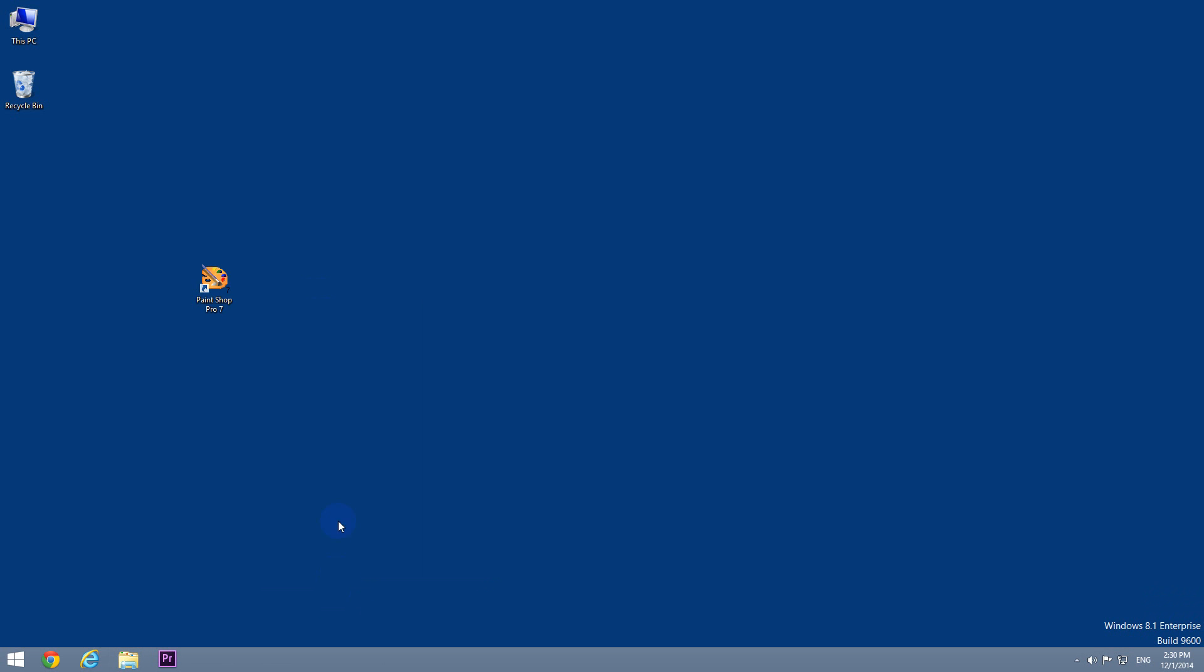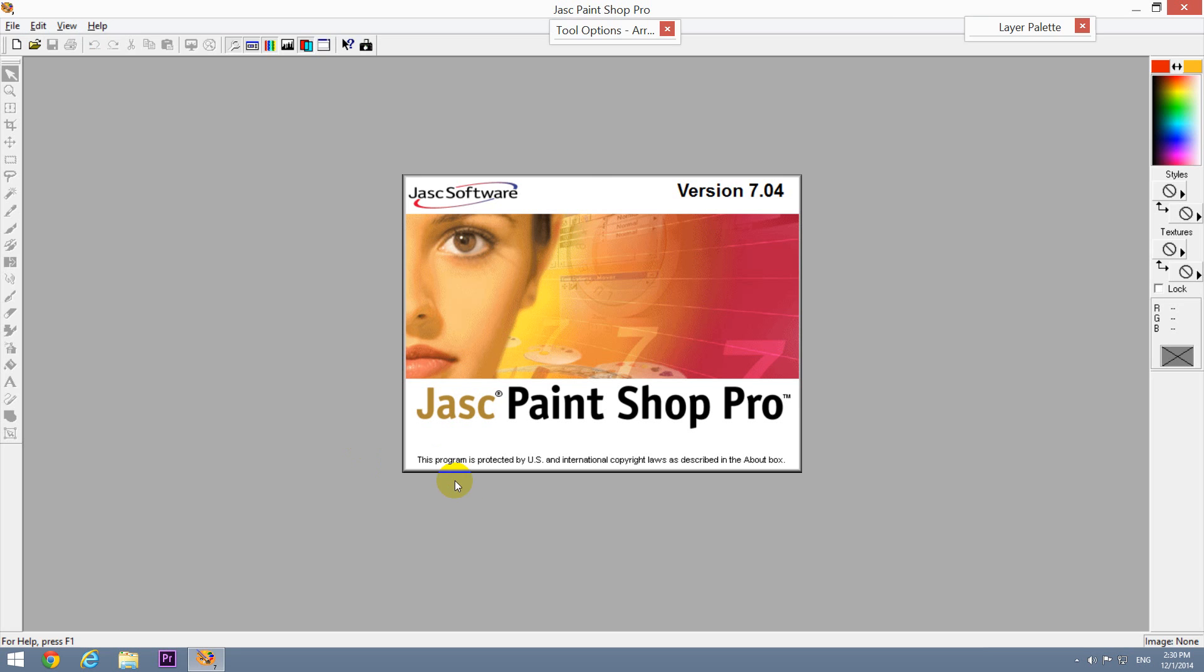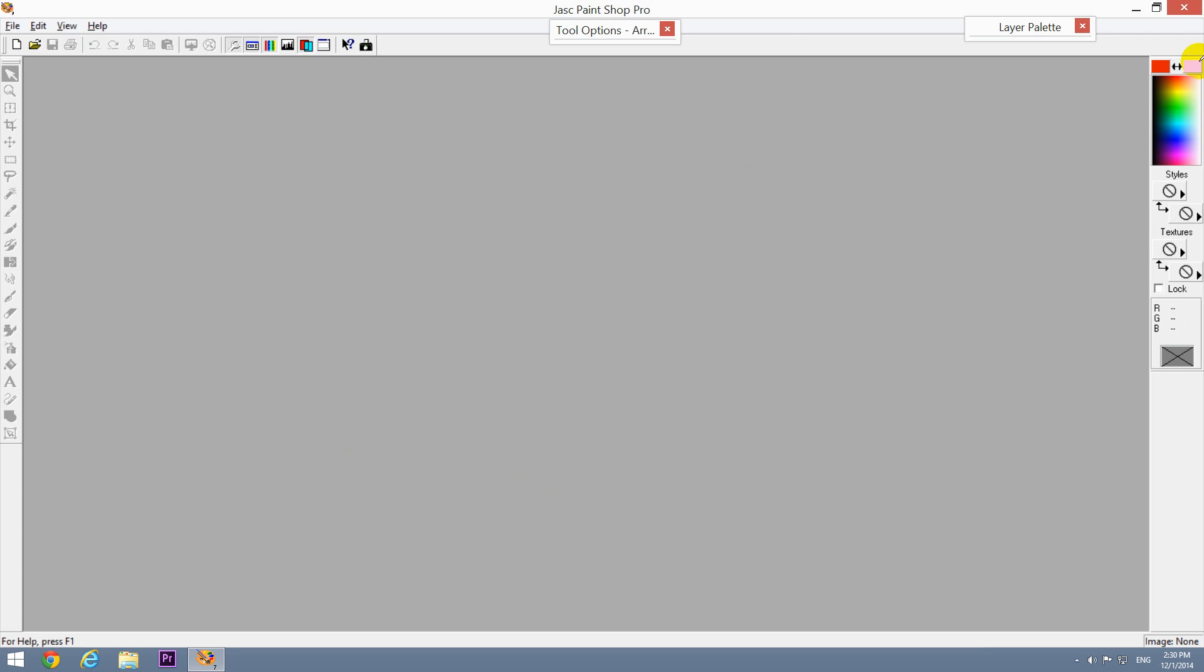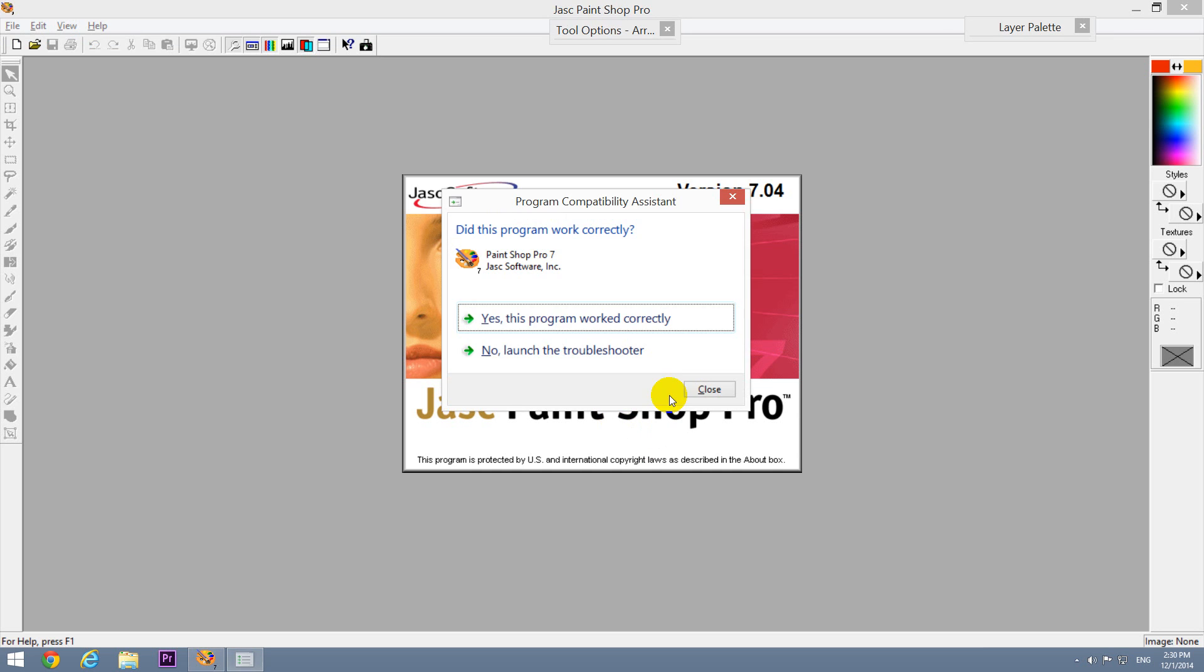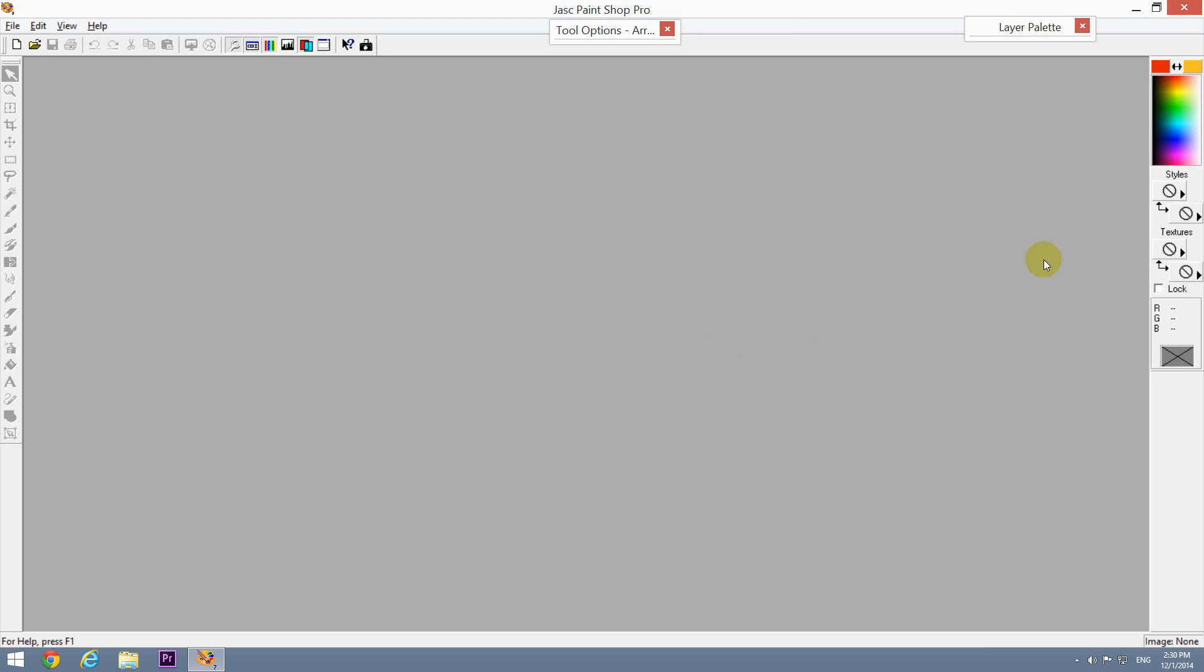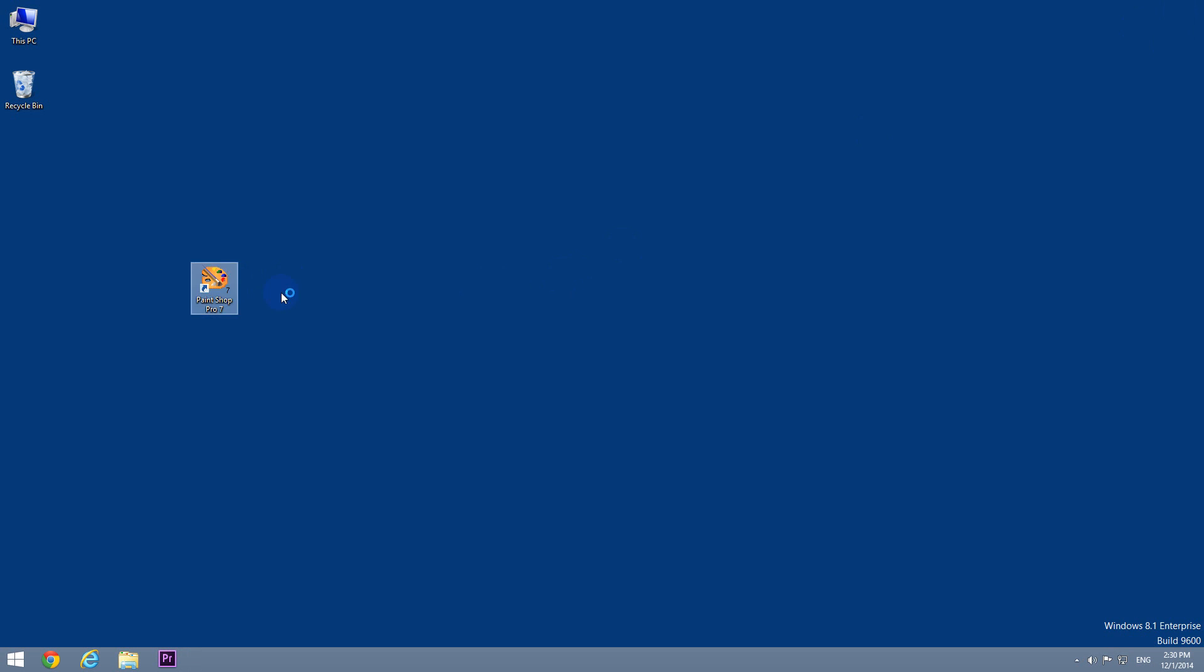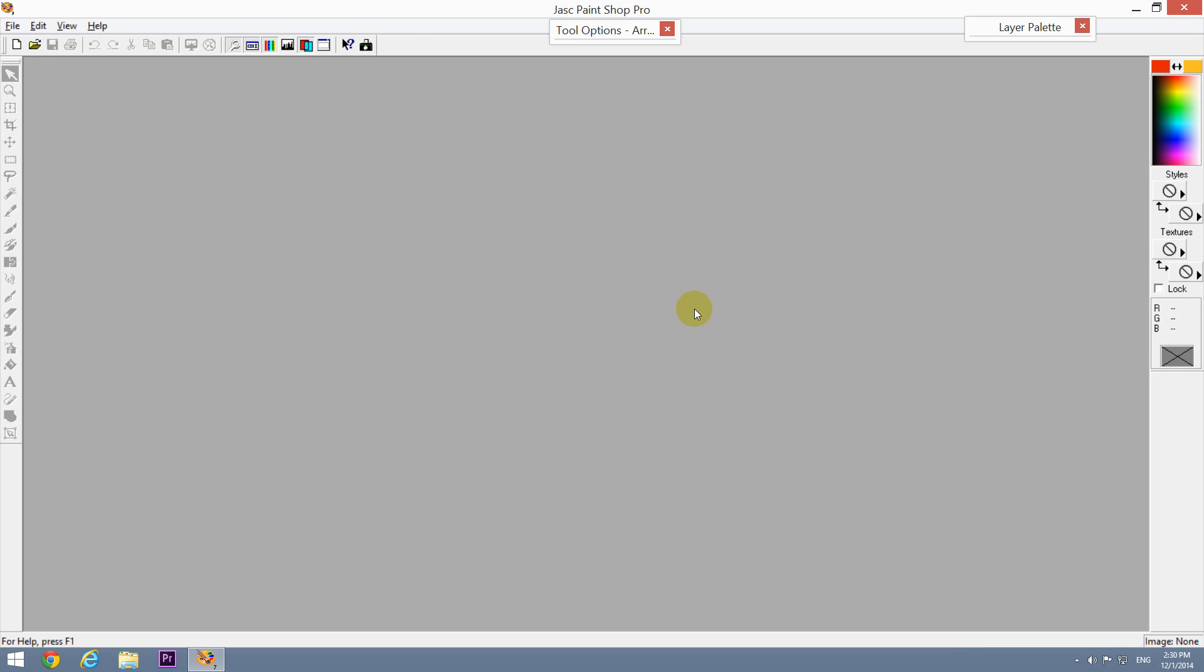By running the program as administrator, the program no longer displays the error message. The program worked correctly. That's it, thanks for watching!